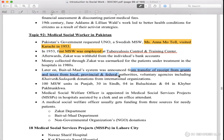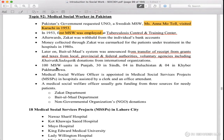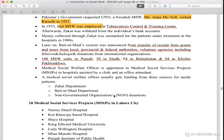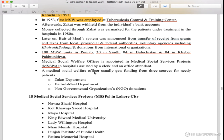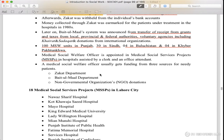The local, provincial, and federal authorities received funding from government and international organizations. There are 100 MSW units in Punjab. A Medical Social Welfare Officer is appointed in the Medical Social Services Project — MSSP. The clerk and office attendants also assist. Medical Social Welfare workers have 3 sources of funding: the Zakat Department, the Baitul Maal, and non-government organizations — NGOs.